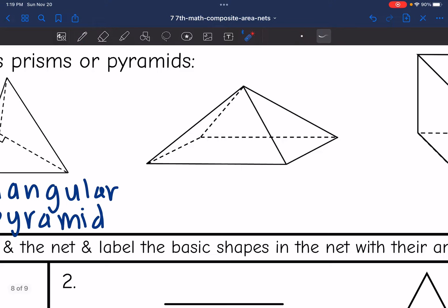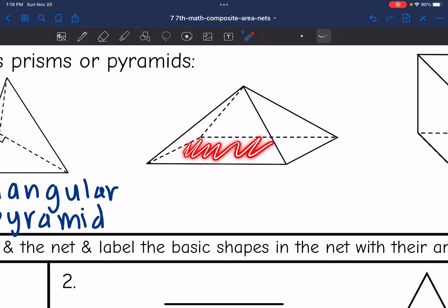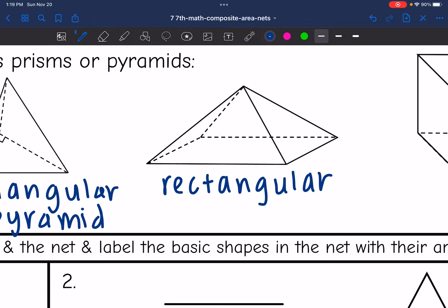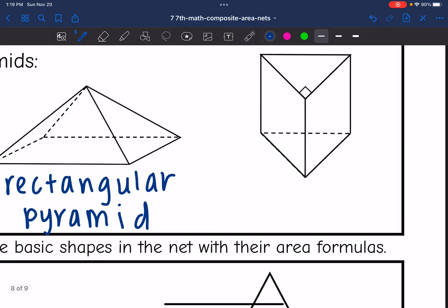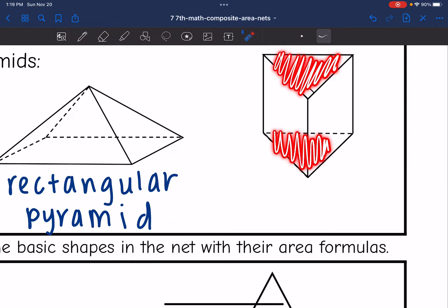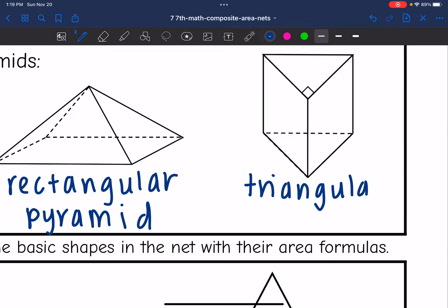This next one comes together at a point. The sides are triangles and the base is a rectangle, so this is a pyramid — more specifically, a rectangular pyramid. The last one has two parallel faces as the bases, with rectangular sides. Since the bases are triangles, this is a triangular prism.